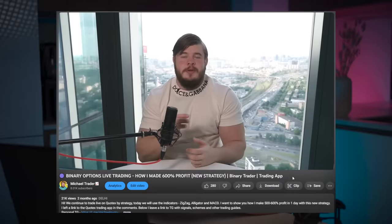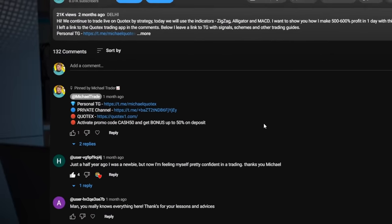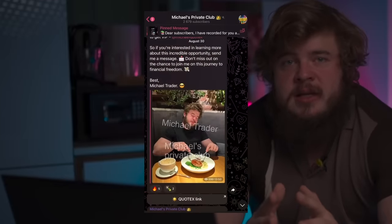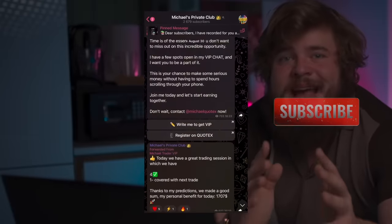Before we begin, don't forget to open the description to this video where you can find a link to my private Telegram channel. Just subscribe and you'll get access to my private materials, daily analytics, daily trading signals, and the most important thing — you can become a member of my VIP channel. All you need is to write me a private message saying 'Michael, I want to become VIP' and I will automatically add you to the chat where you'll join my daily online trading sessions.